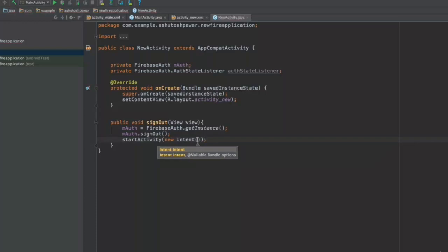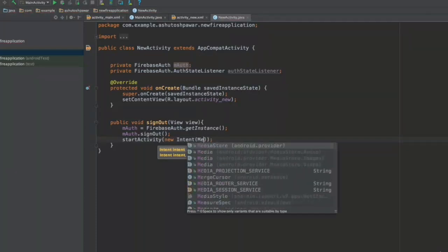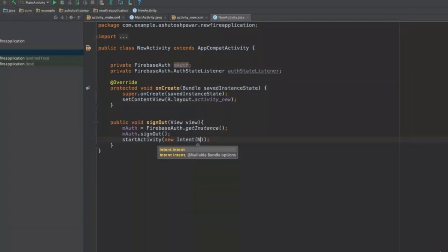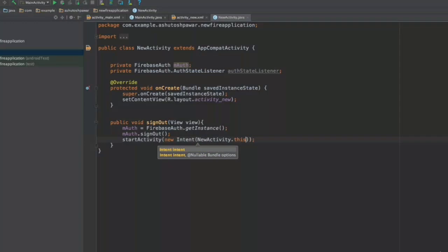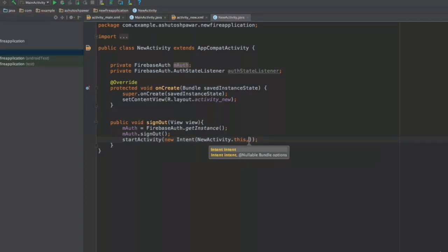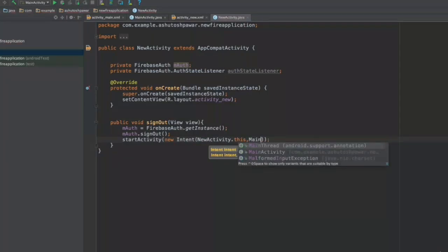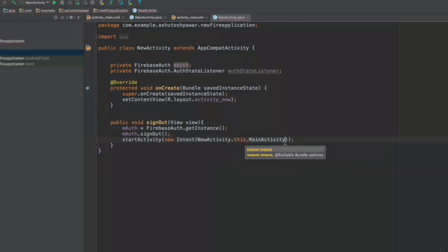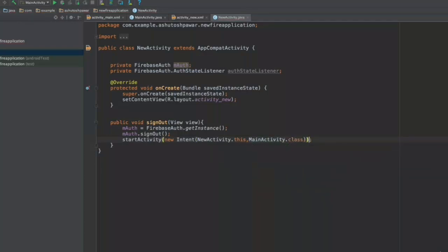So this is going to be new intent, and this is going to be new activity dot this comma, and the activity where you want to redirect this user is going to be the main activity dot class. So once this is done, we are basically good to go.